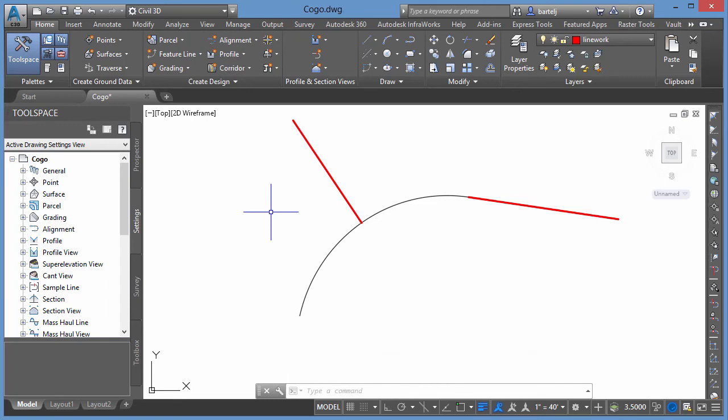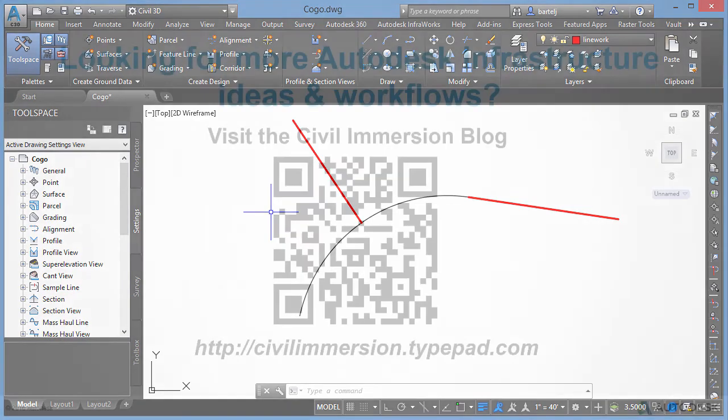All right, so once again, two very helpful tools as it relates to creating geometry within our models. One helps us drawing tangent from an object or perpendicular from an object, that being the line perpendicular or the line tangent commands. Hope this is helpful, and I look forward to talking to you again soon. See ya.